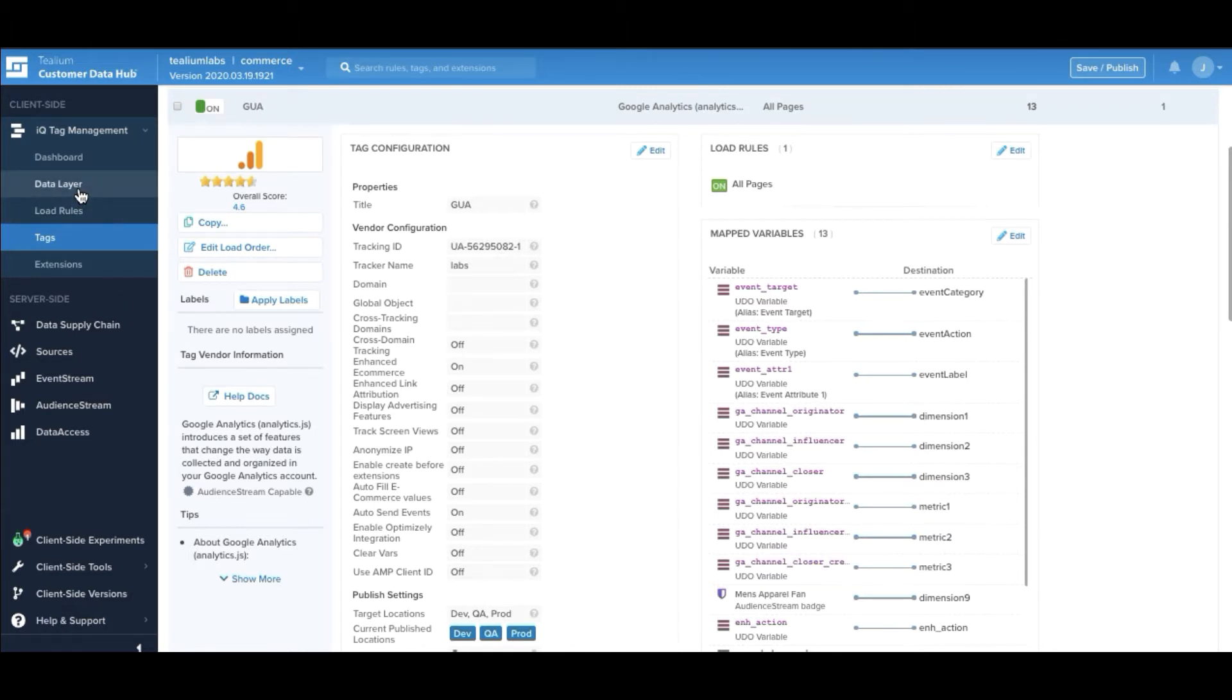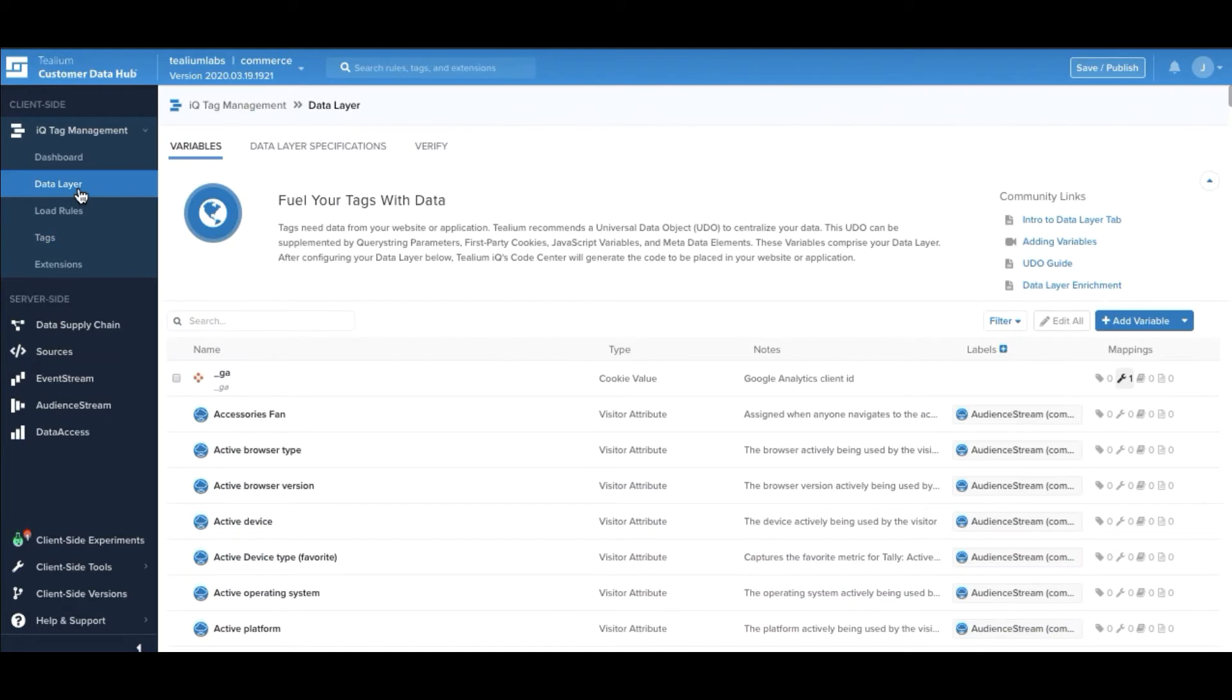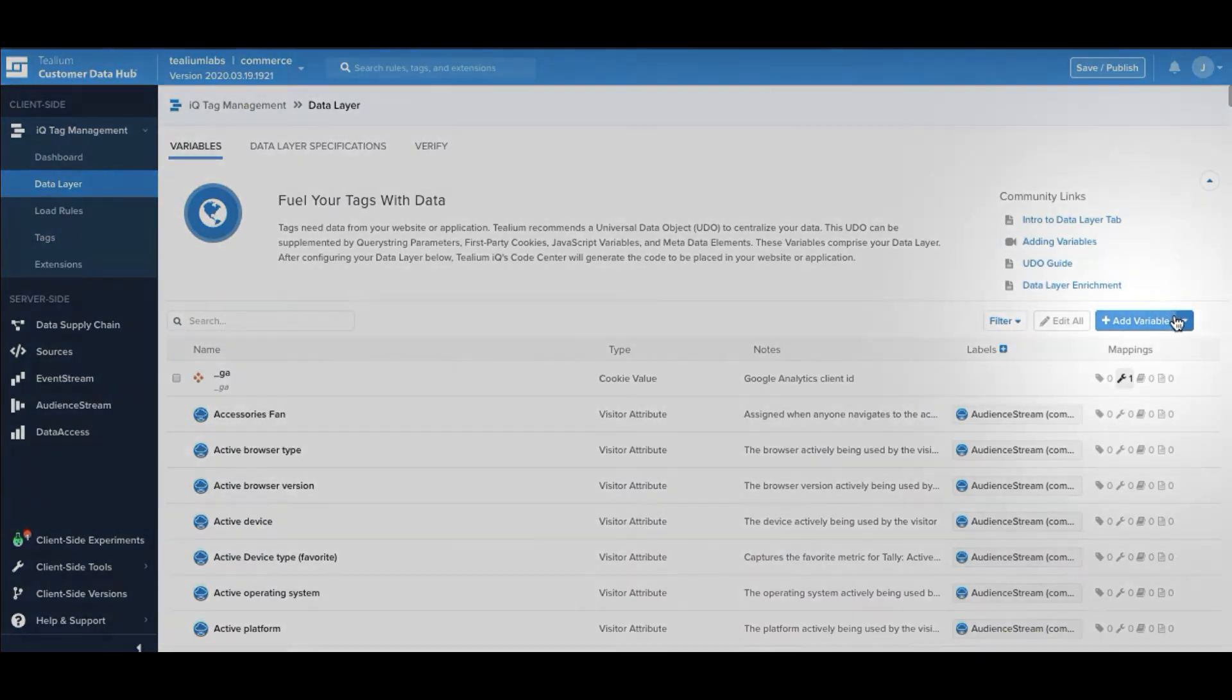Our data layer approach focuses on collecting the data and preparing it so that you can then use it for the transmission off to third-party vendors.